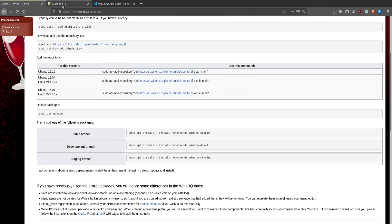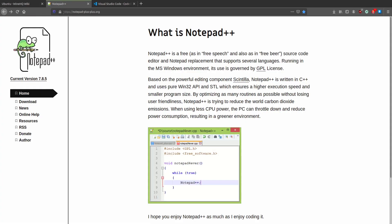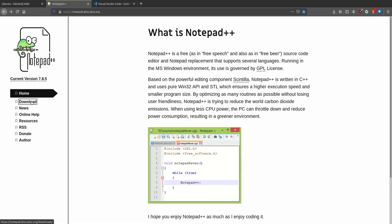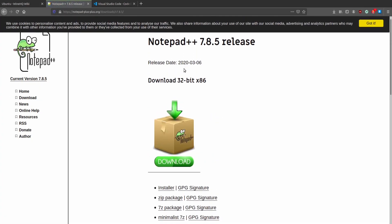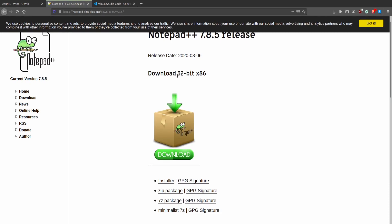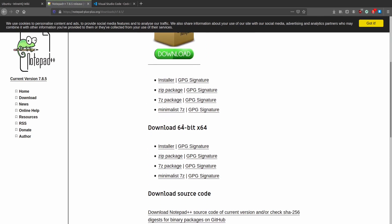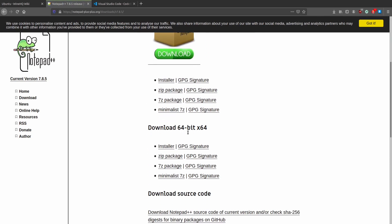Now go to the Notepad++ website, hit the download, choose the latest release and hit the 32-bit version and use the 64.